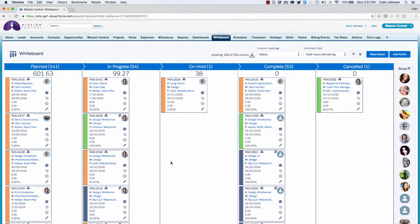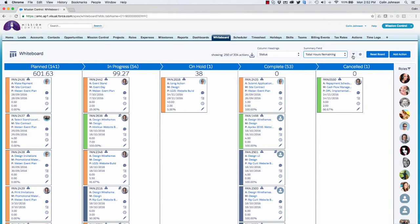Let's take a quick look around the page to familiarize ourselves with the various tools available. Up in the header section I can see that by default I've downloaded 250 of my 304 actions currently being displayed on the whiteboard. If I want to load in more I simply click on the download button to load in additional records. Here is where I specify which field I want to use as the column headings, and next to that is the summary field where I can choose which field on the action object I want as my summary. Here is where I access any filters I want to apply to the whiteboard, and this is where I can access the settings.